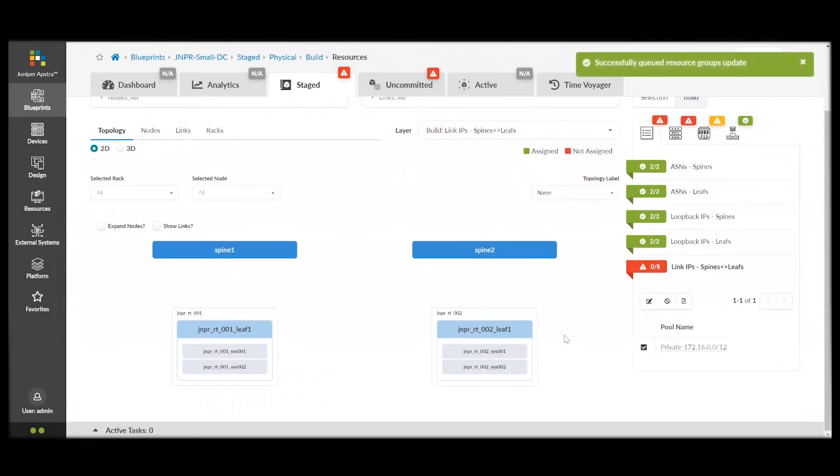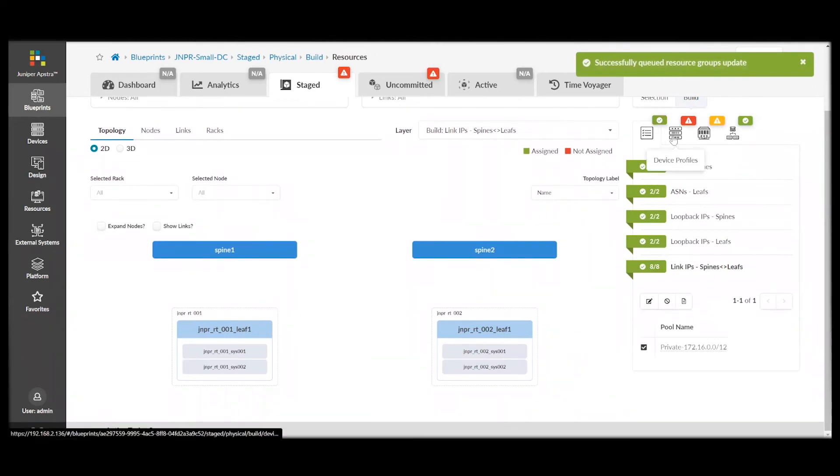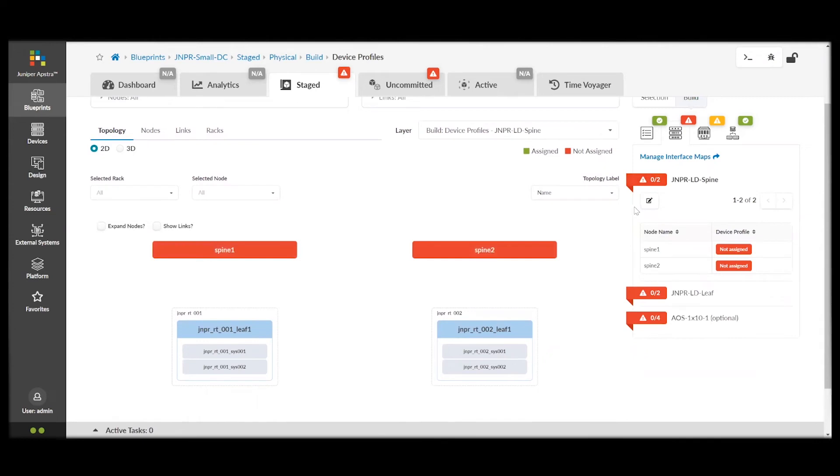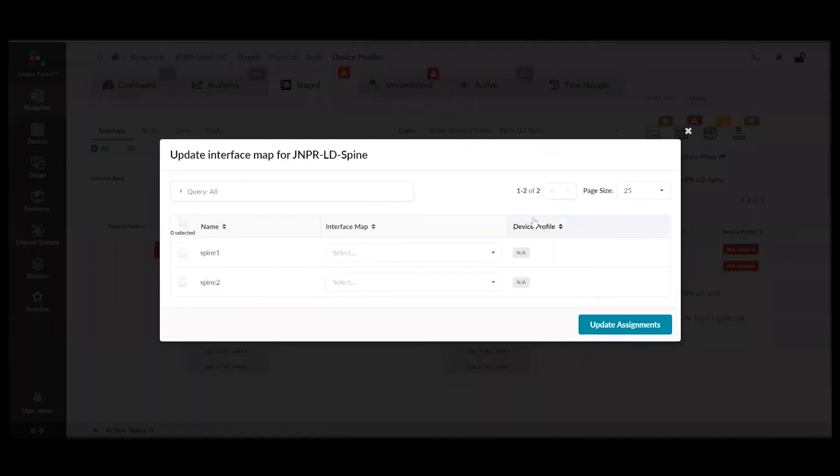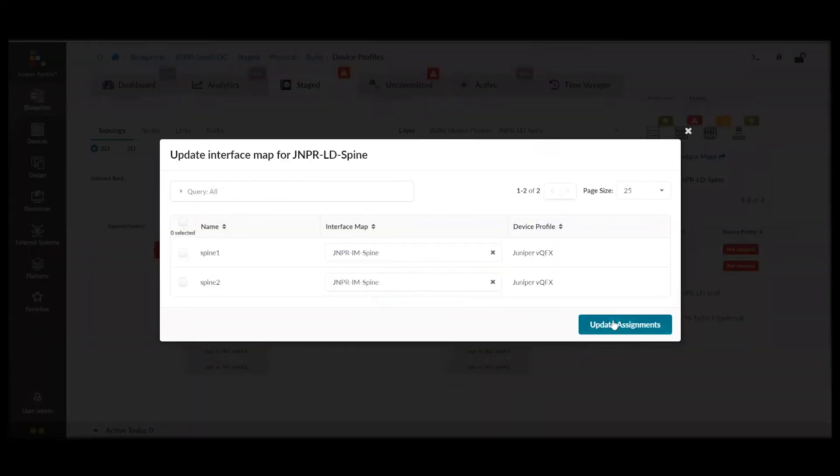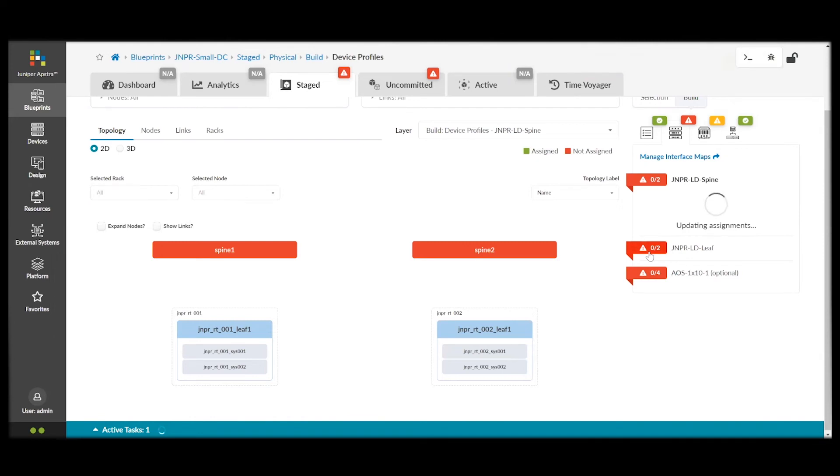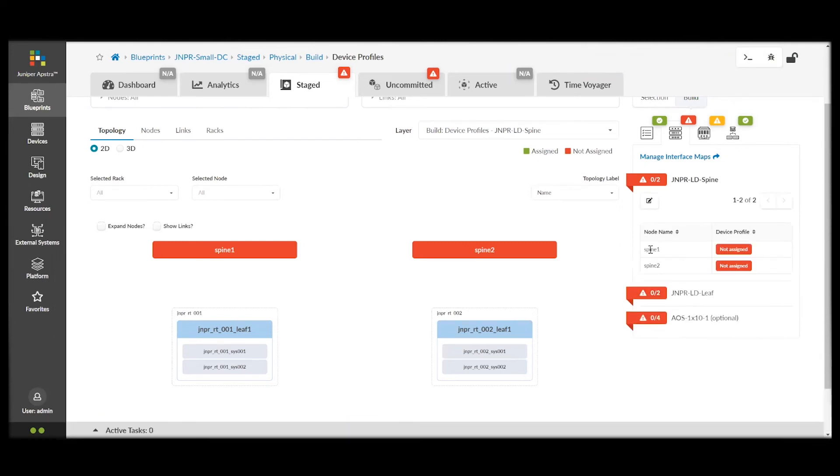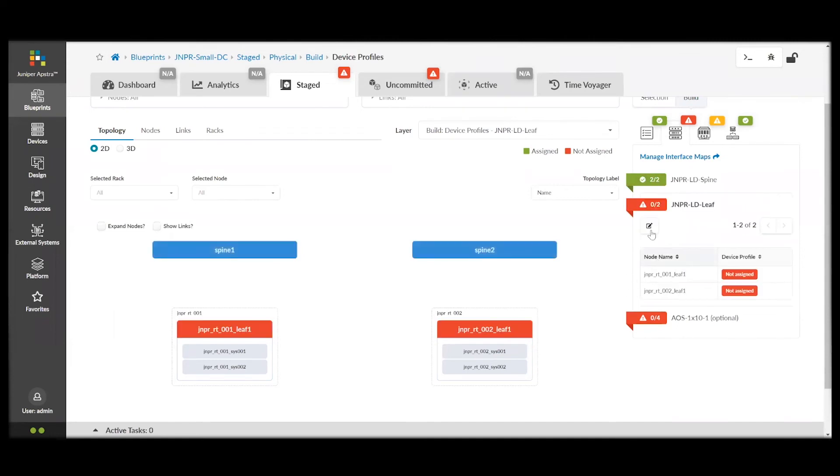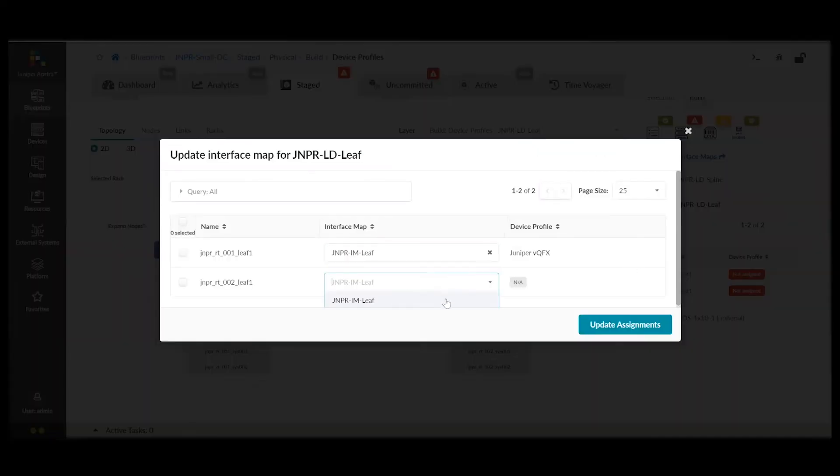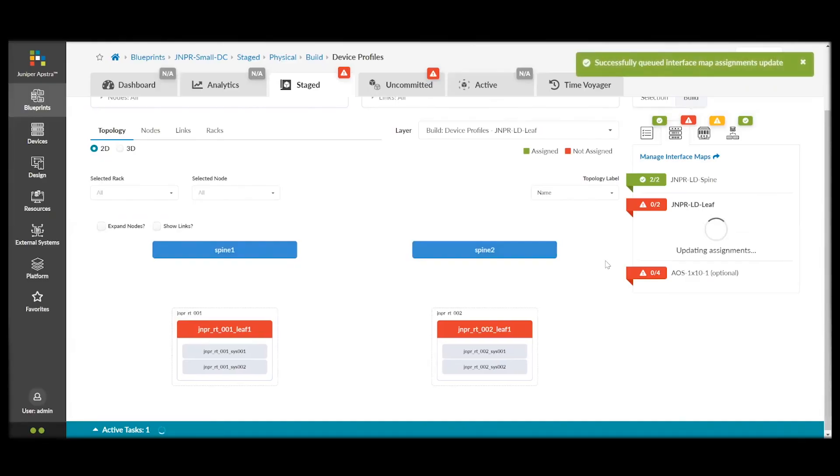Again, these are just pre-created pools of IP addresses and autonomous system numbers. Similarly, we have to pick our interface maps that we previously created for our spines, leaf and leaves, and our generic systems. So, this is telling Appstra which logical devices we'll be using.